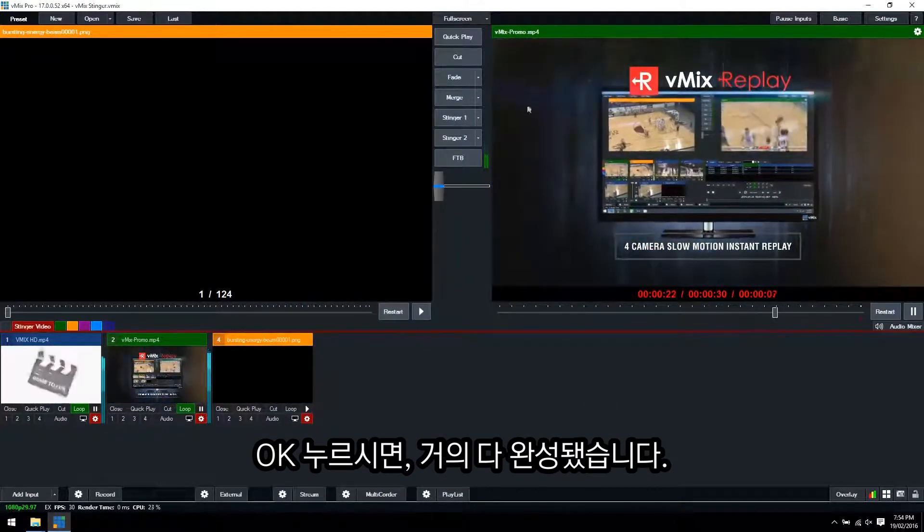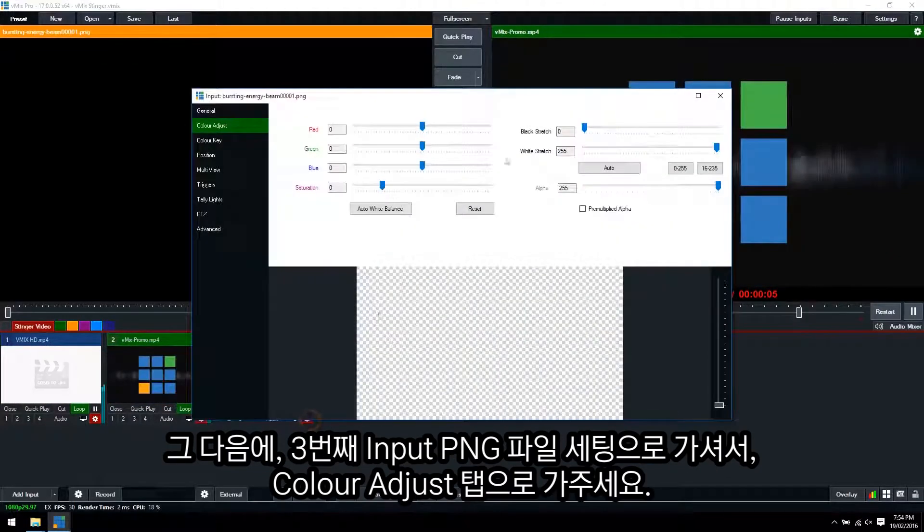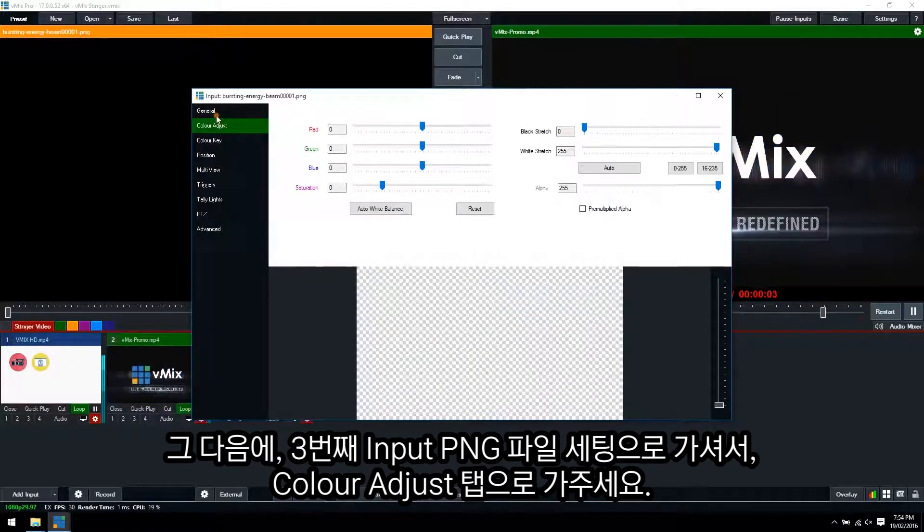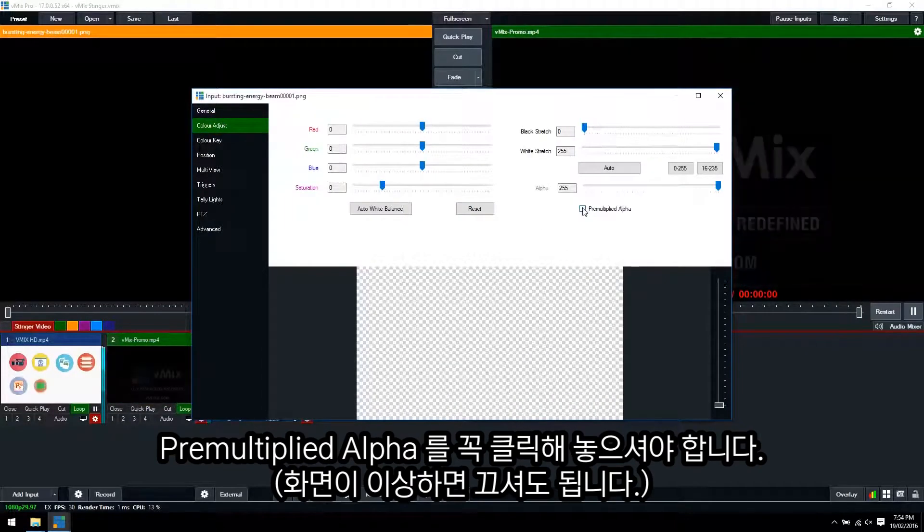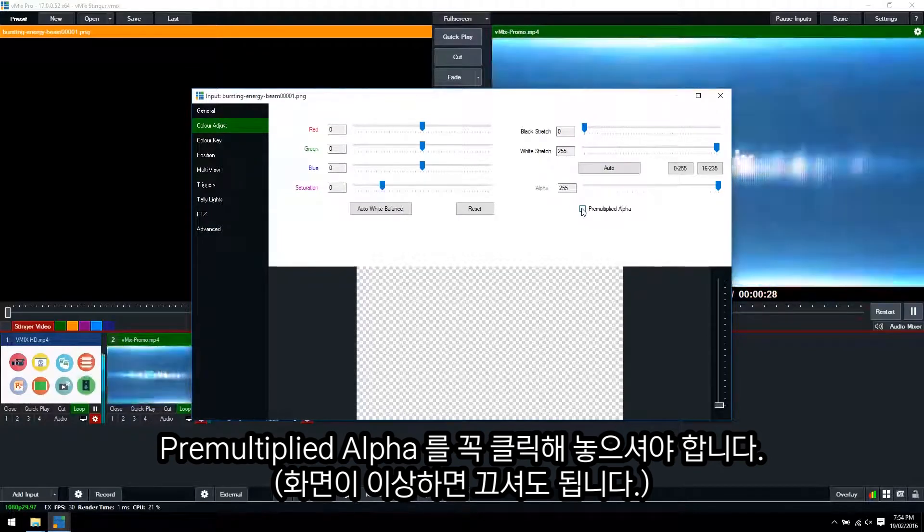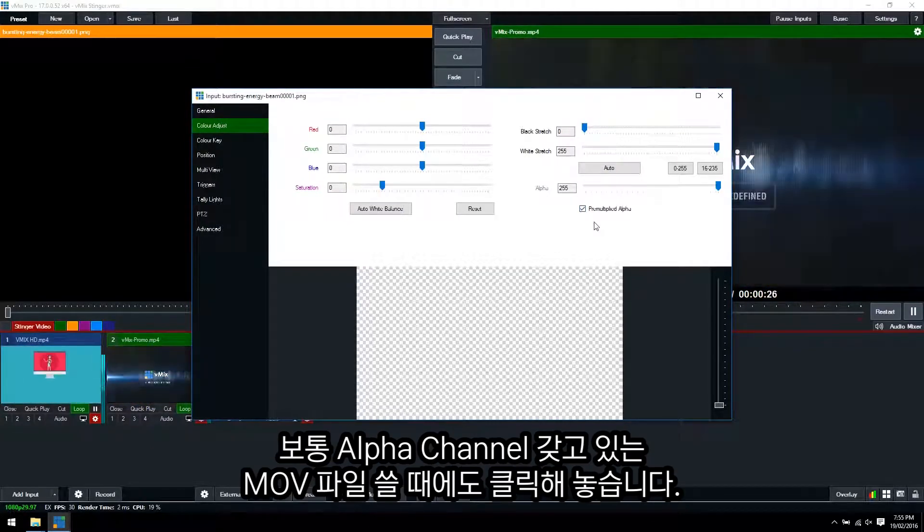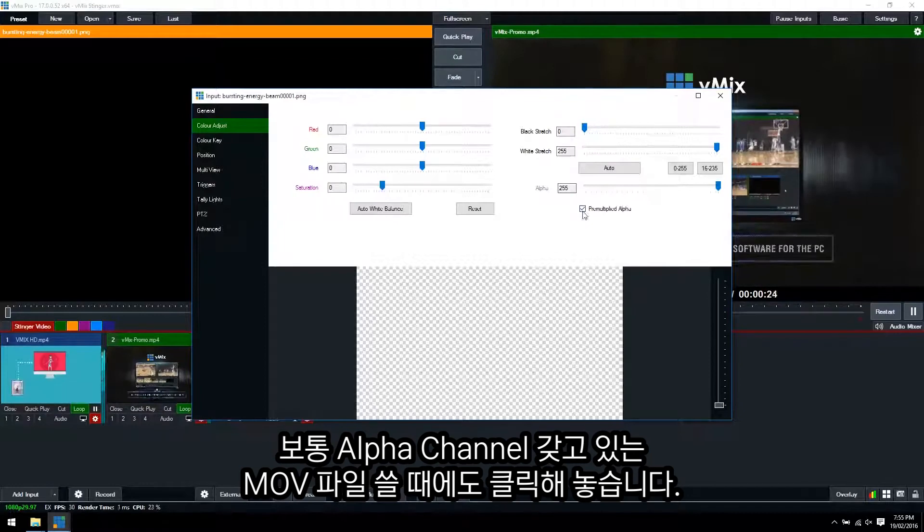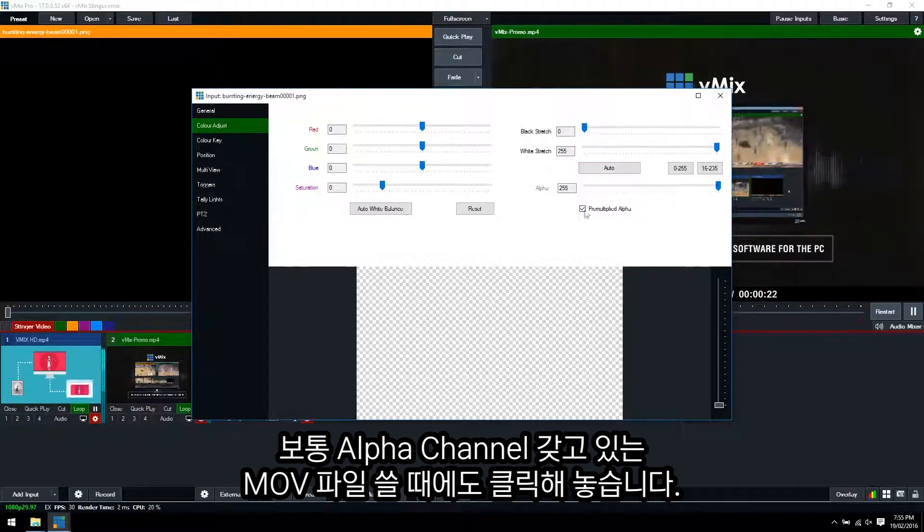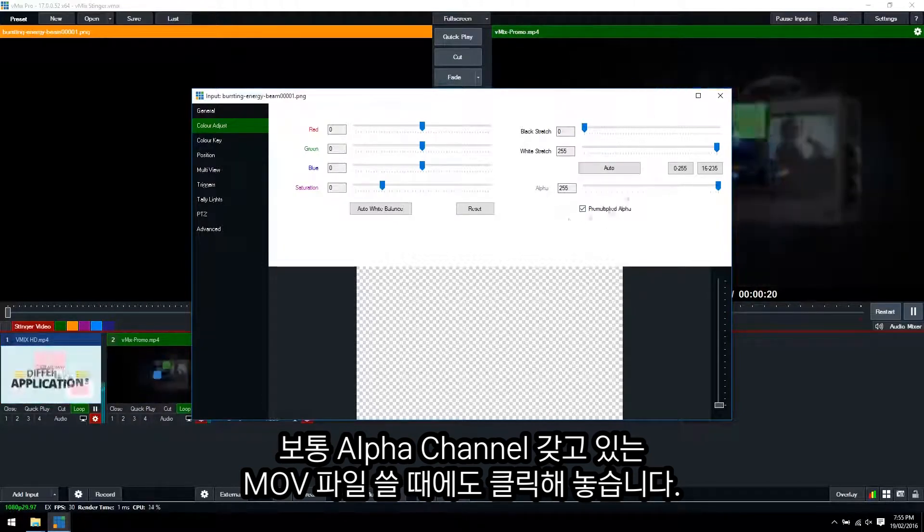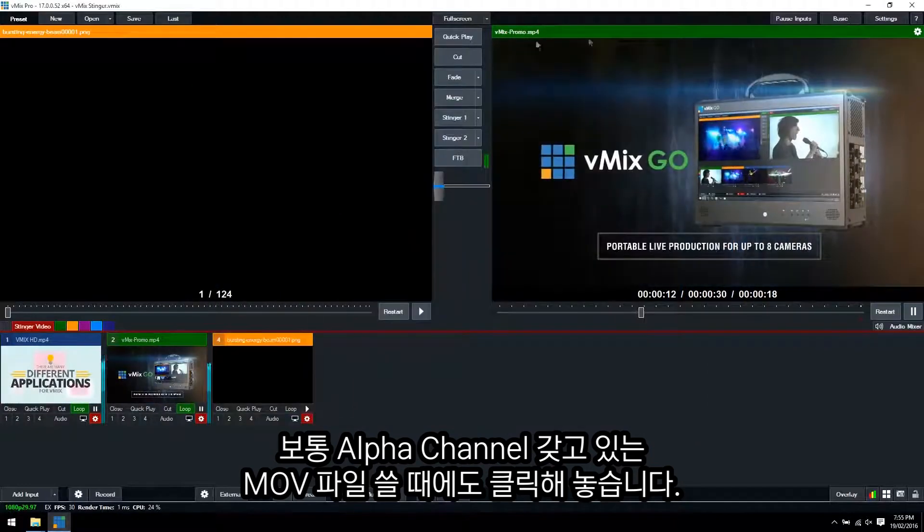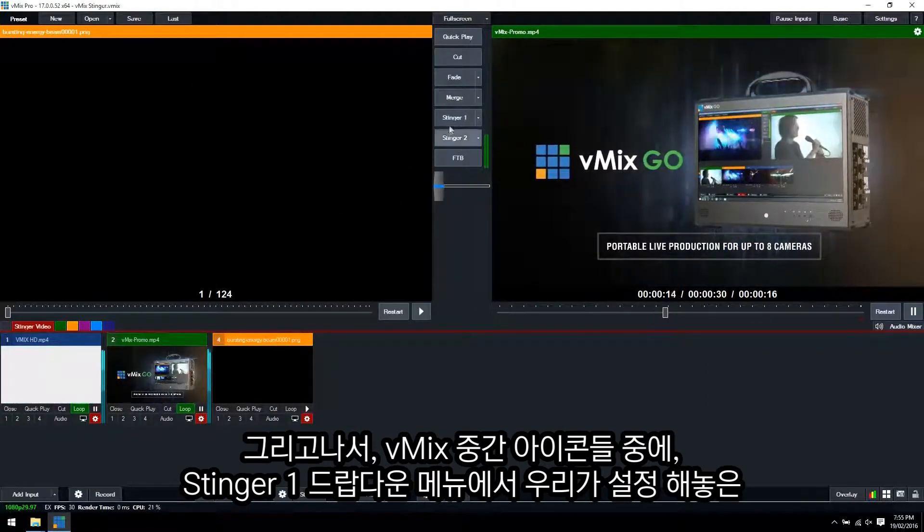So we're almost done. Next we need to go to the settings and we need to go to the color adjust section and we need to select pre-multiplied alpha. Now typically this will need to be selected for MOV files with an alpha channel. If you select it and it looks strange then unselect it, but typically you will need to have this selected.